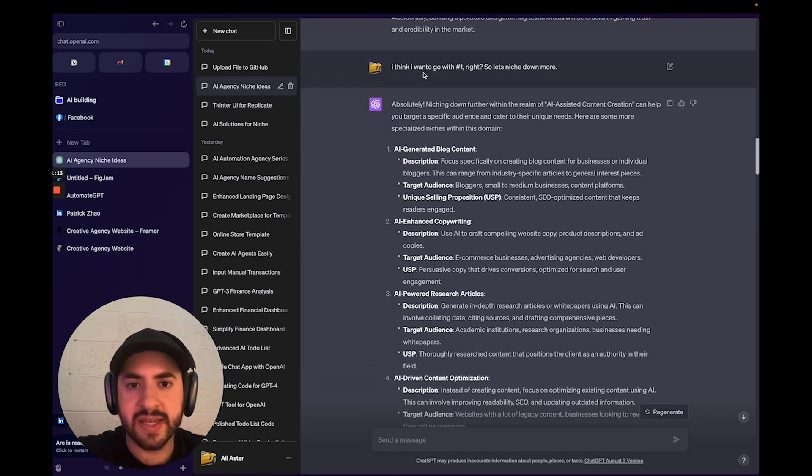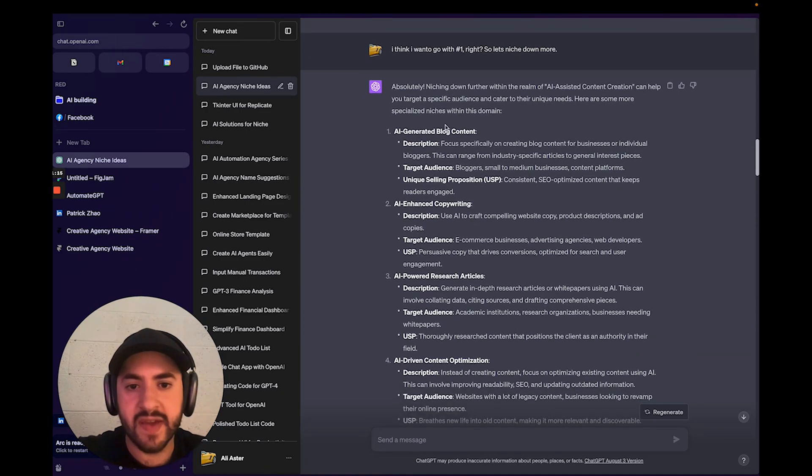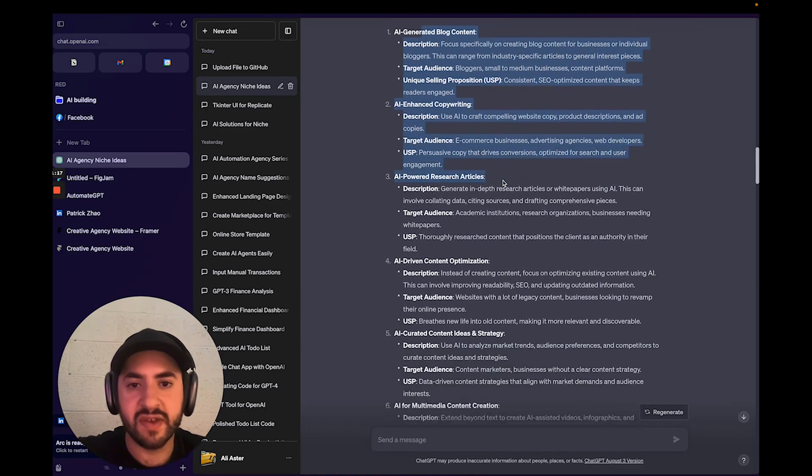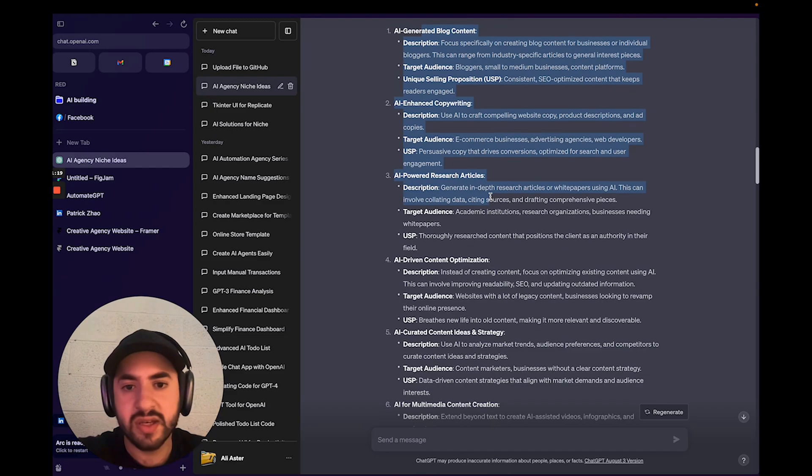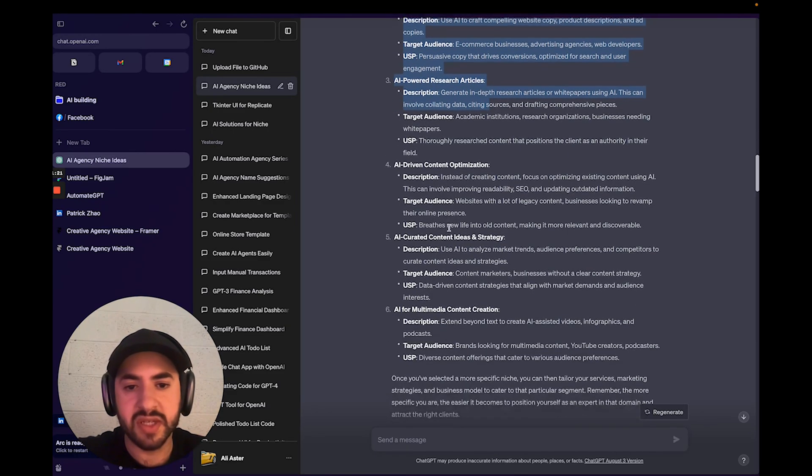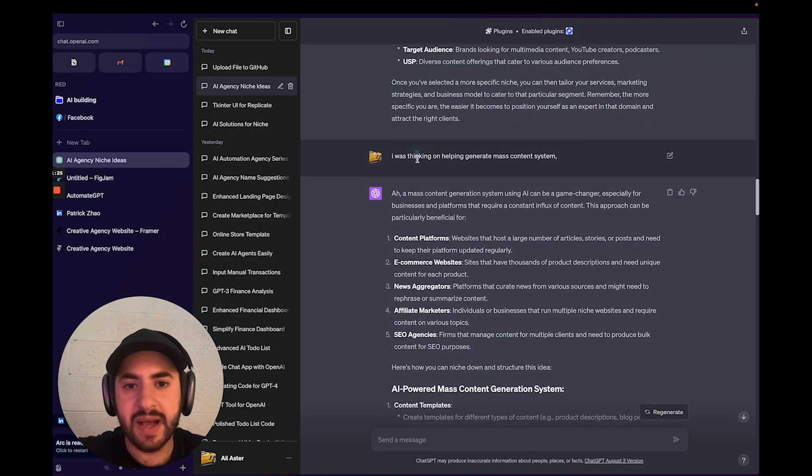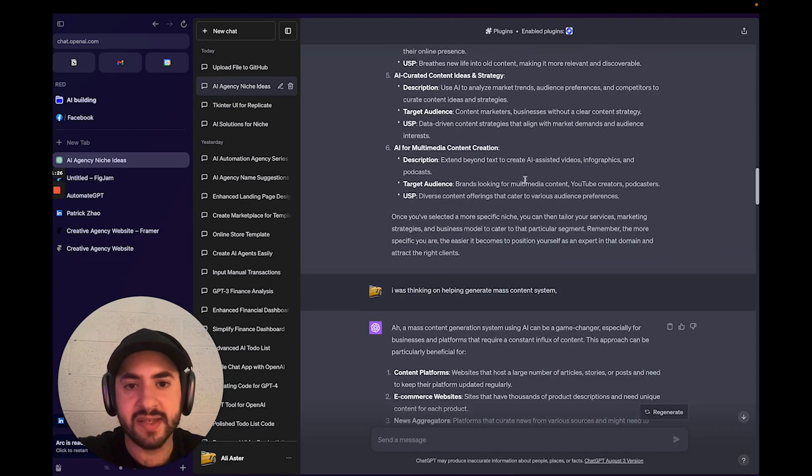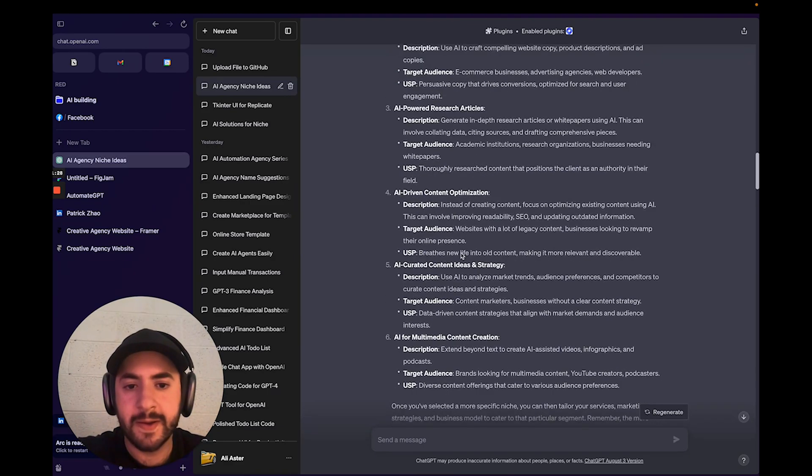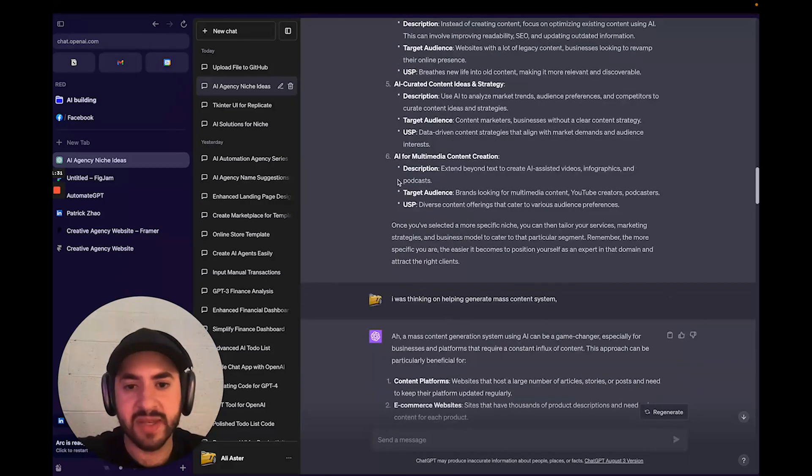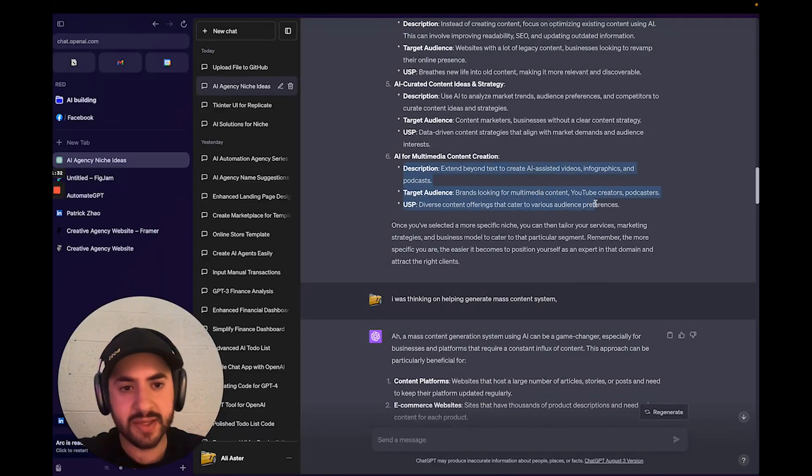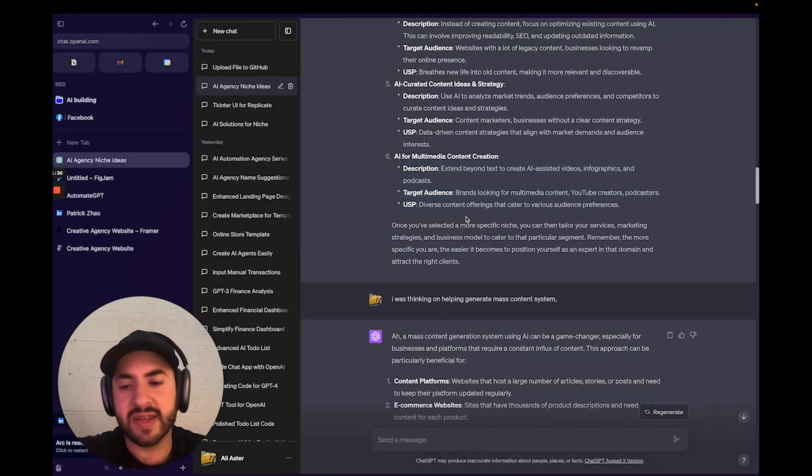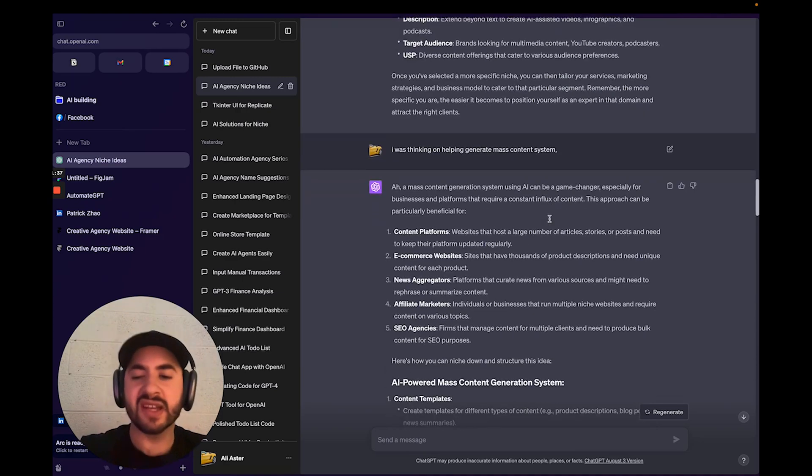So I said one, and then it gave me different scenarios of different content creation ideas. So it's niching down basically. And something like a mass content system is what I'm going for. Well to me, it's basically like number six: AI-assisted videos, infographics, and podcasts—something like that.